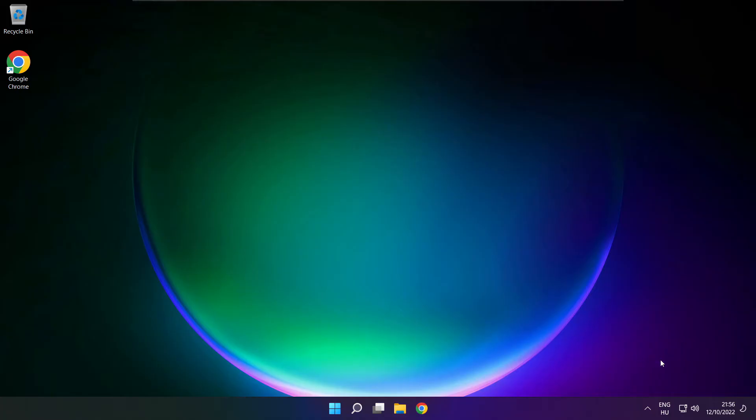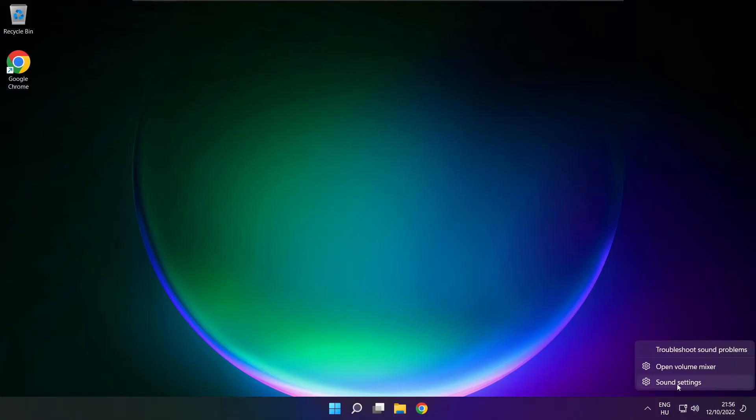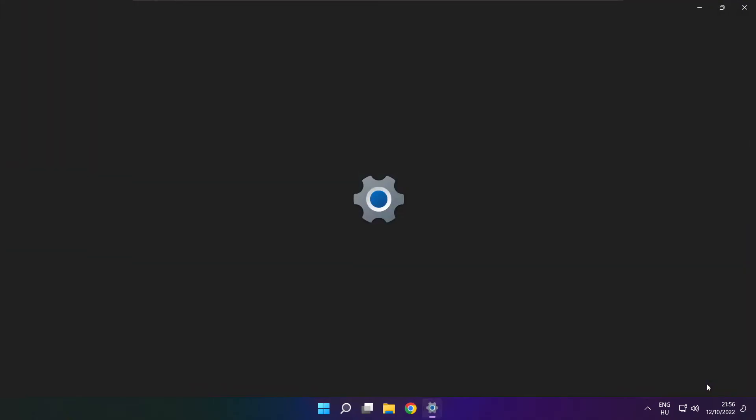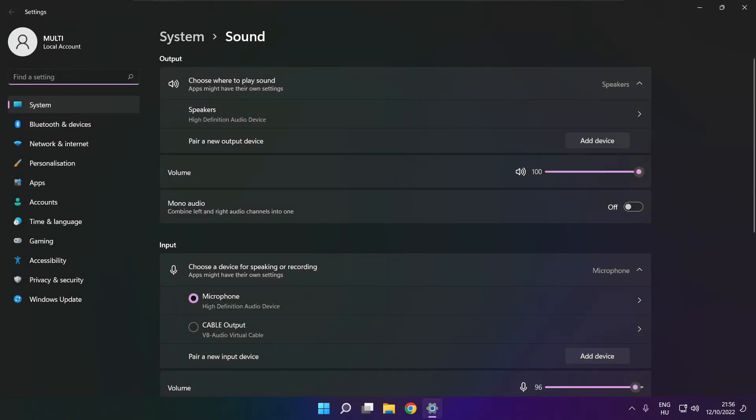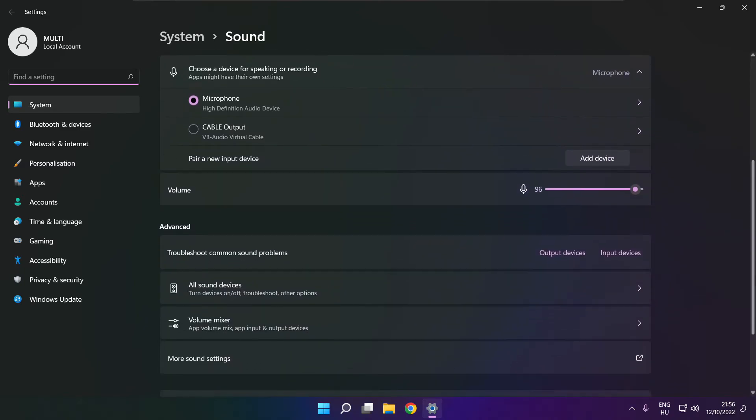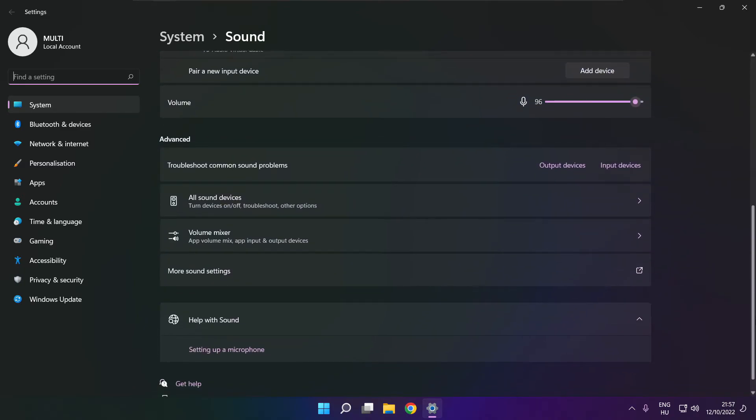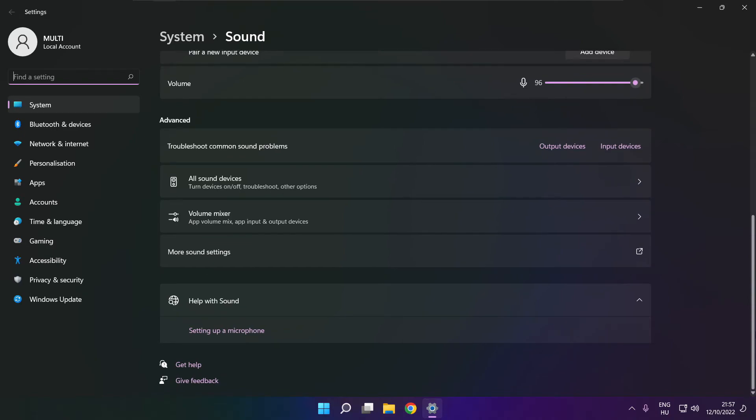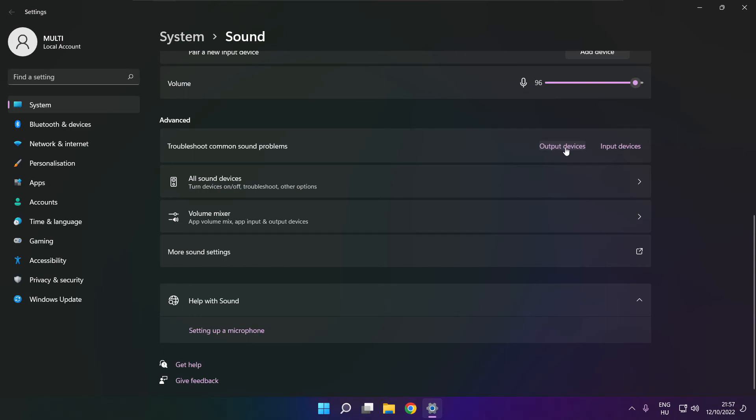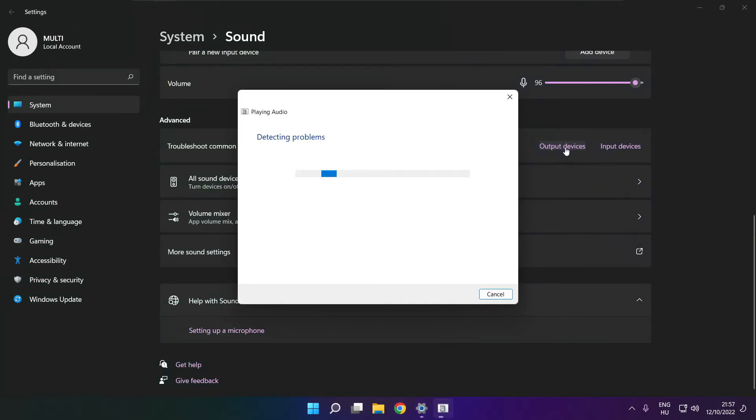If that didn't work, right click sound and click sound settings. Scroll down. Troubleshoot common sound problems. Click output devices. Wait. Problem solved.